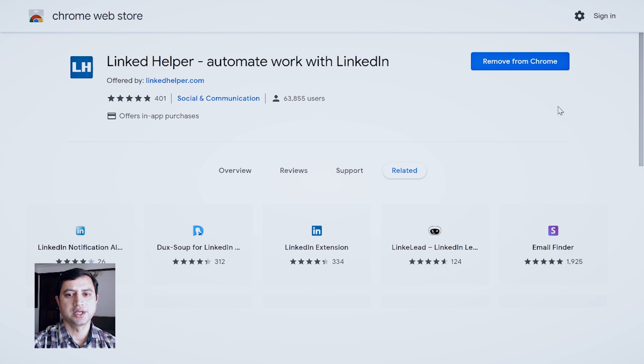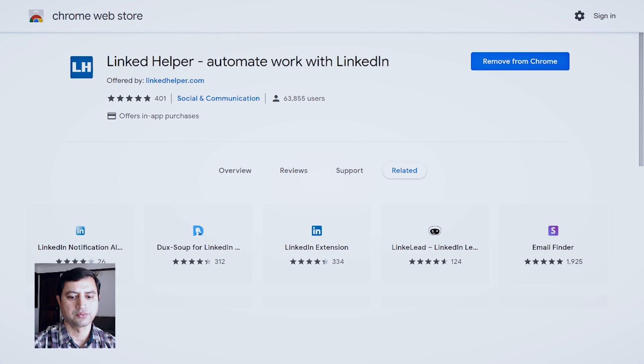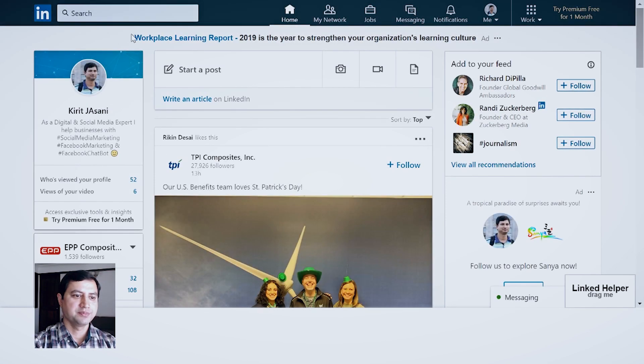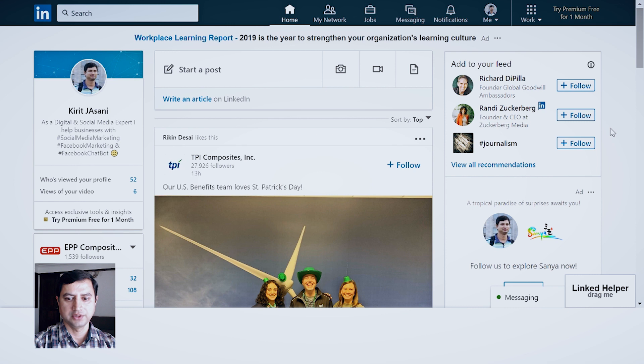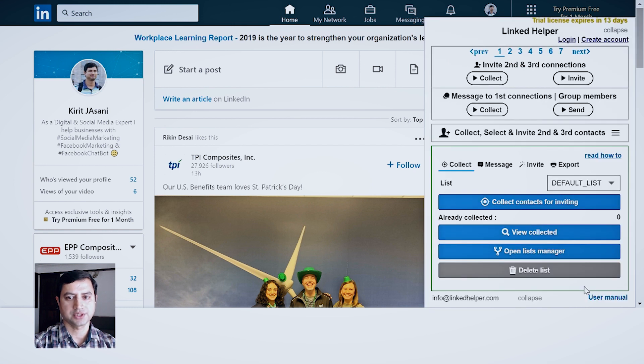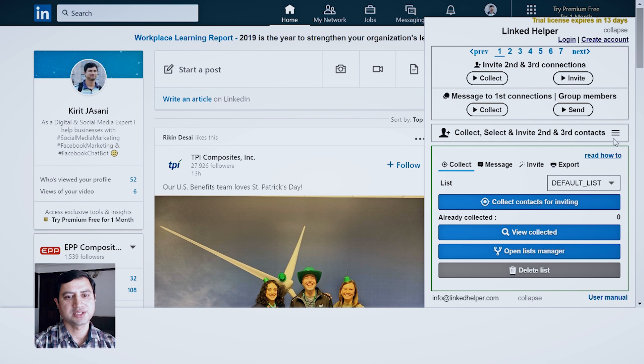Once the extension is installed, you can visit your LinkedIn profile. So this is my LinkedIn profile. Now on my LinkedIn profile you can see on the bottom side at the right hand side you can see the Linked Helper tag is appearing over here. You just click it.